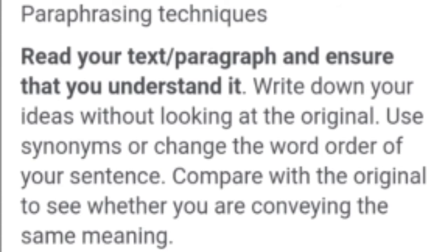After reading the text, try to write it using synonyms or by changing the word order of your sentence. For example, 'it is very beautiful' can become 'it is very attractive,' 'it is very adorable,' or 'it is very mesmerizing.' Change your synonyms and do not copy the original text. Then compare with the original to see whether you are conveying the same meaning.